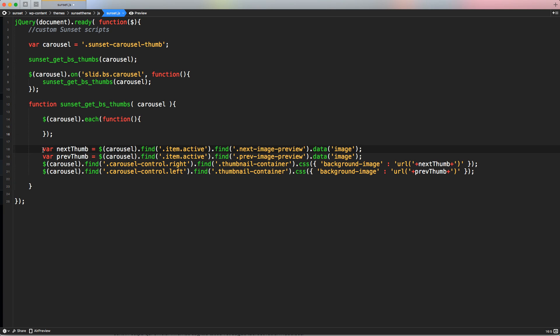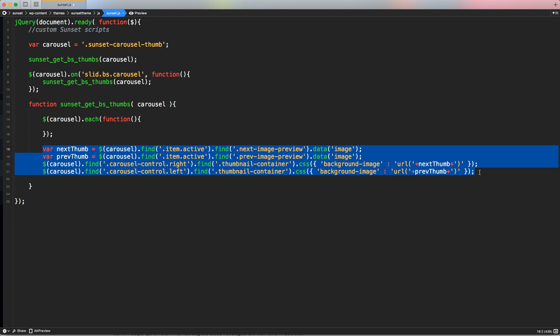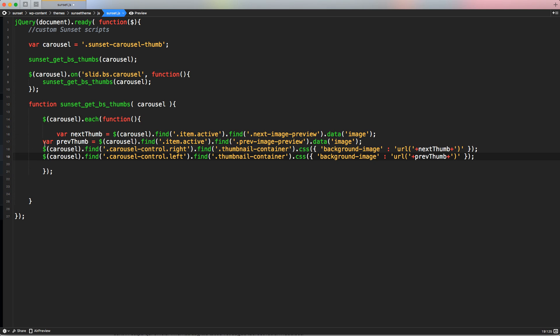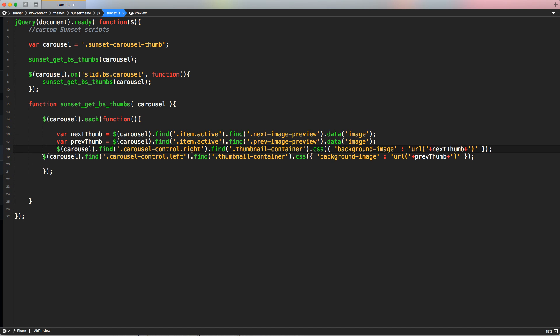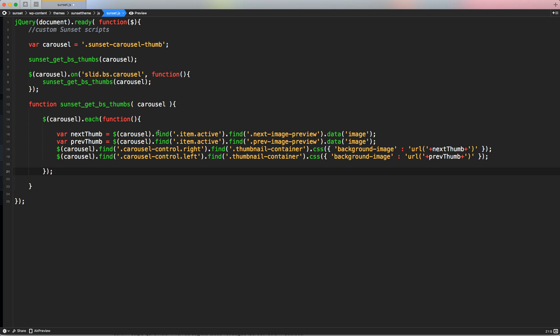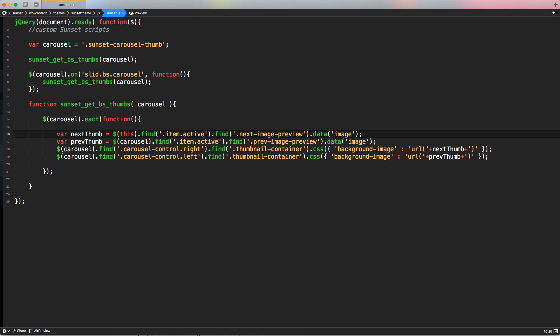And inside here, we can copy paste all the code that previously was outside. Let's create a little bit of space. So it's easier to read. And now instead of using carousel, because if we still use carousel is going to just refer to the simple single first class of the first carousel, we have to replace the carousel with this reference.